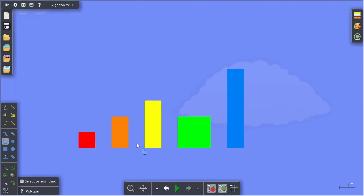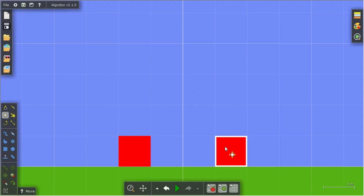1, 2, 3, 4, 5, number blocks. 1, 2, 3, 4, 5, number blocks. 1, 2, 3, 4, 5, number blocks.